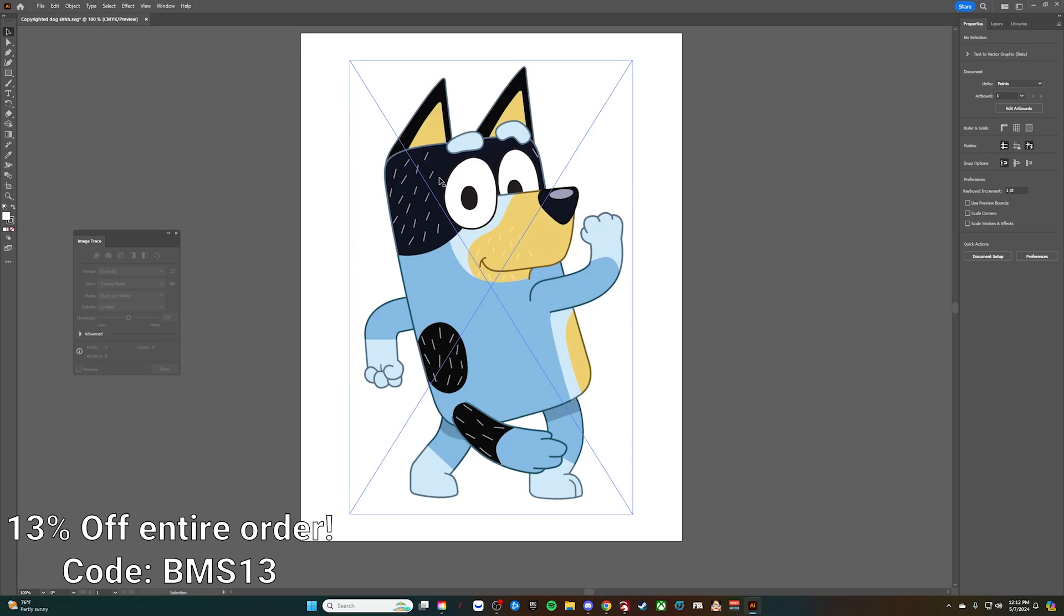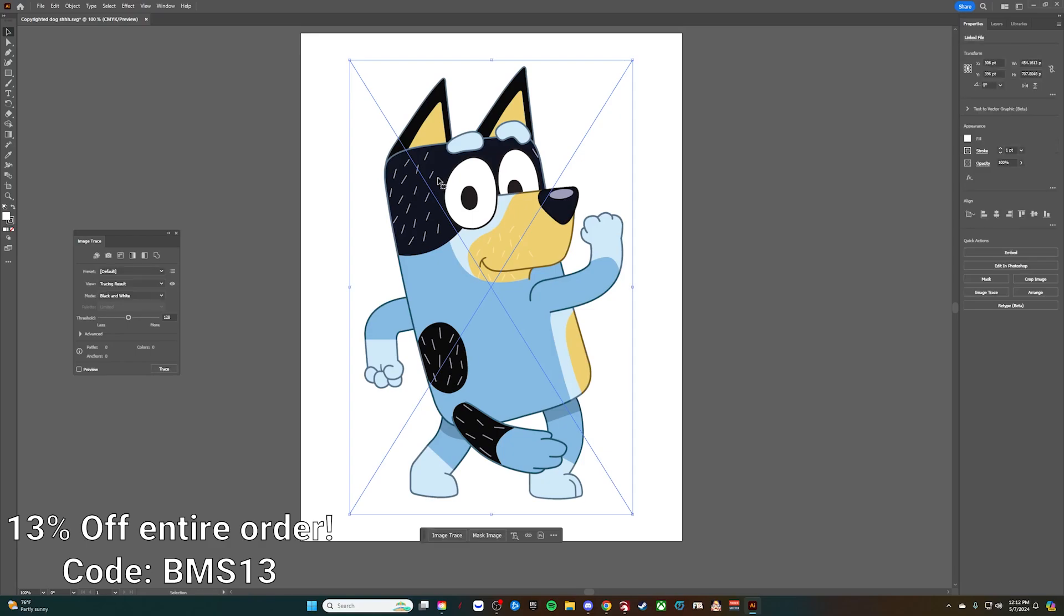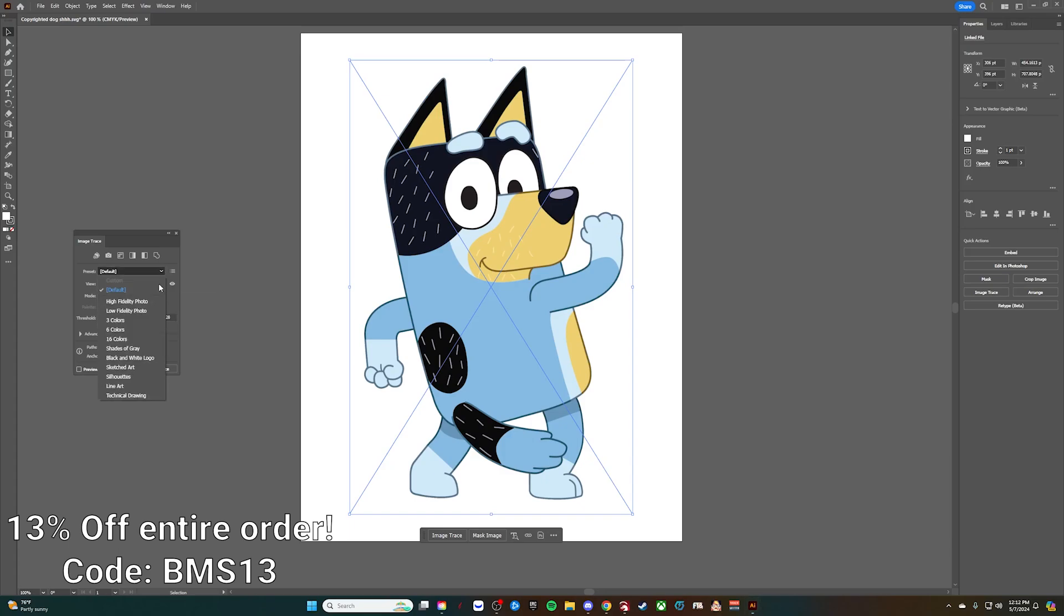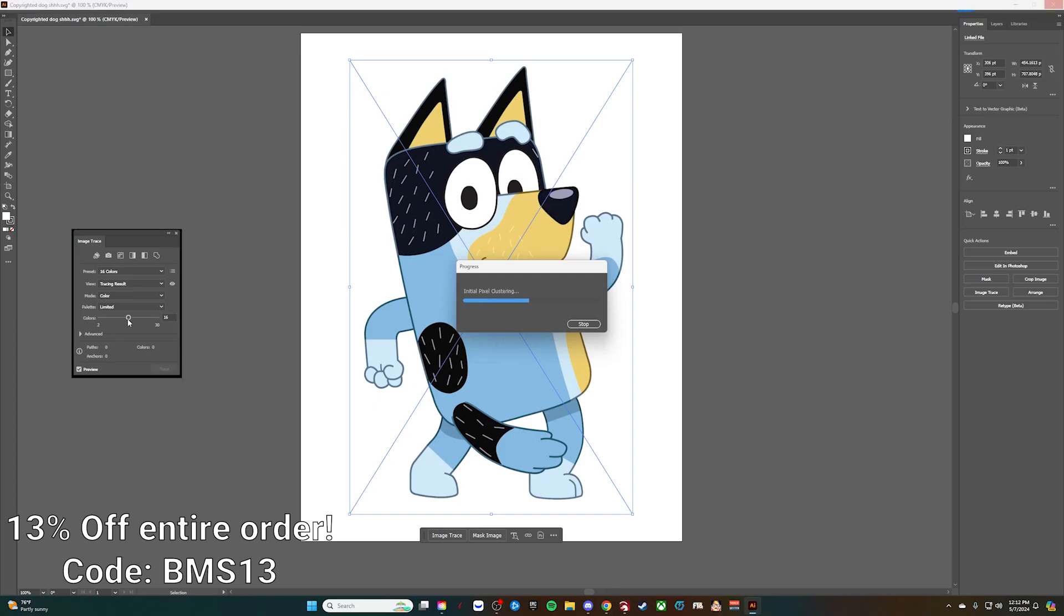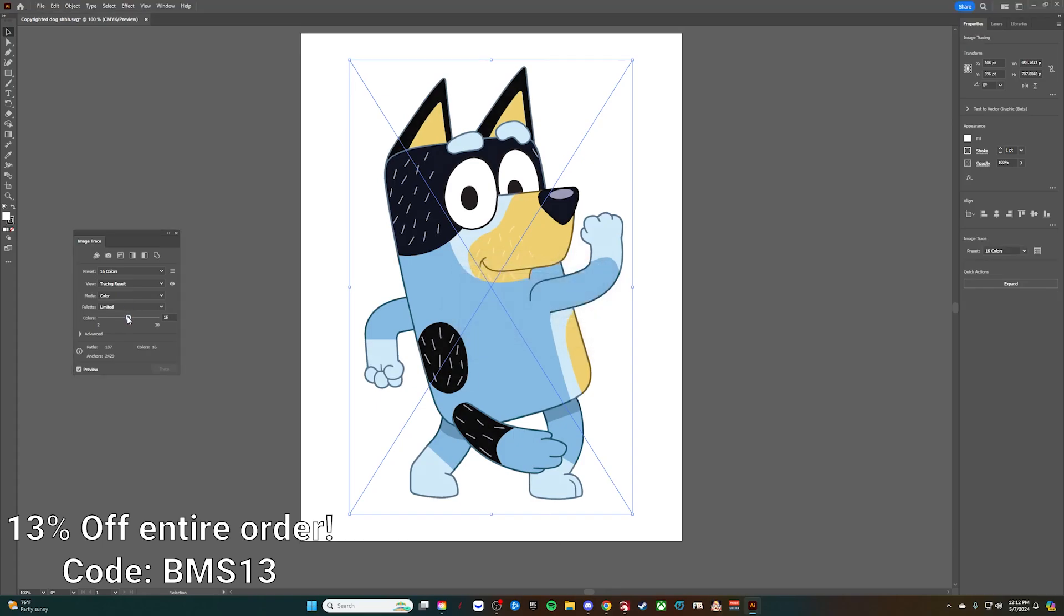We want this image to be converted into an SVG, but what we need to do is a trace on it. So we're going to click here and go over to default 16 color. Wait for that to process a little bit.